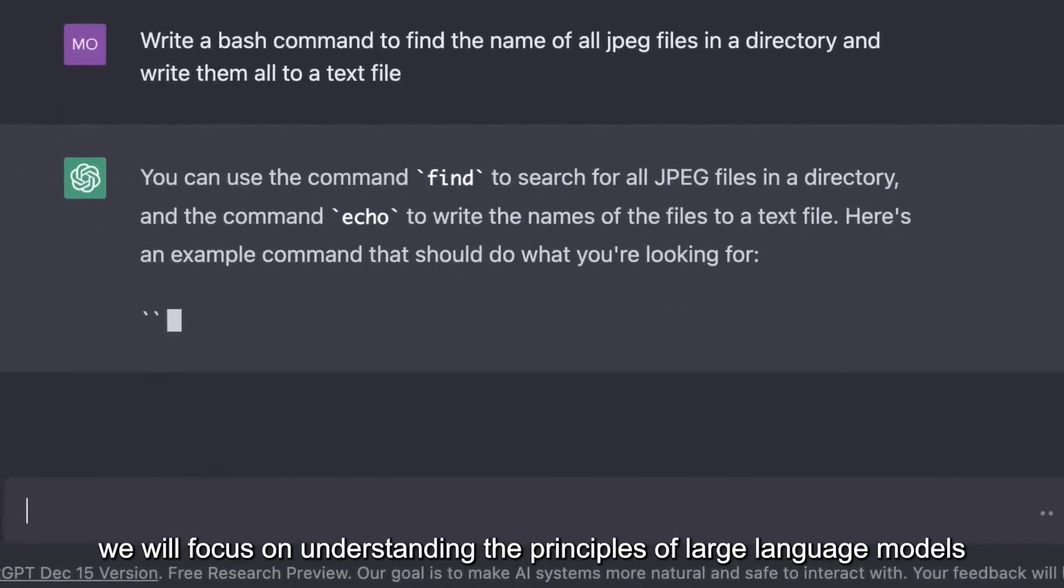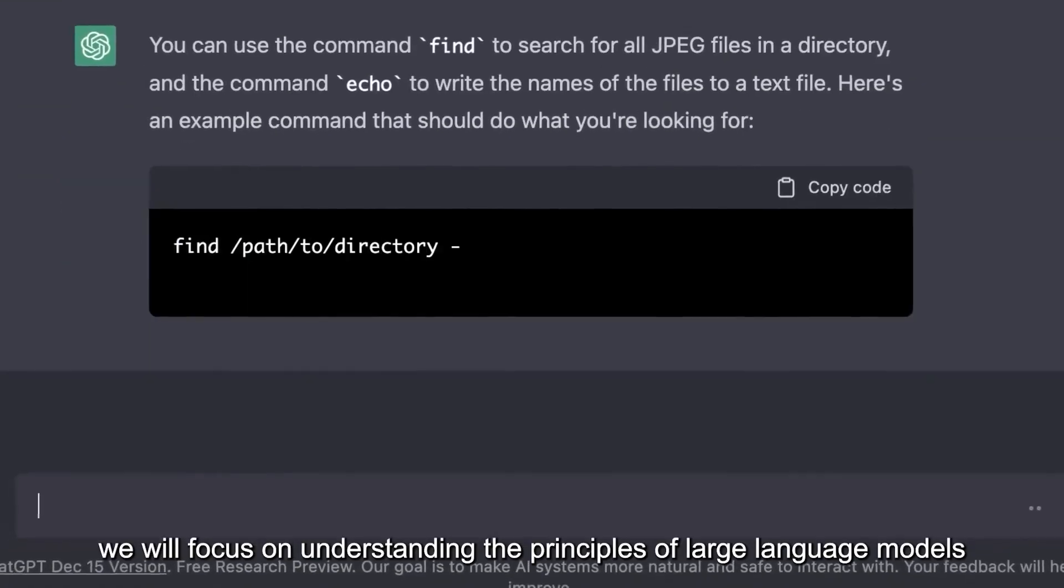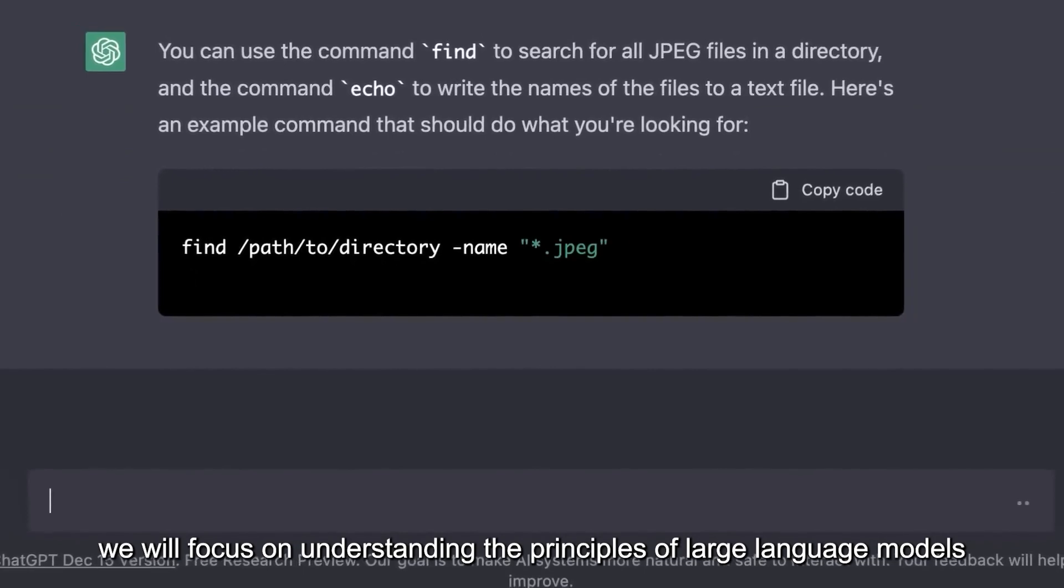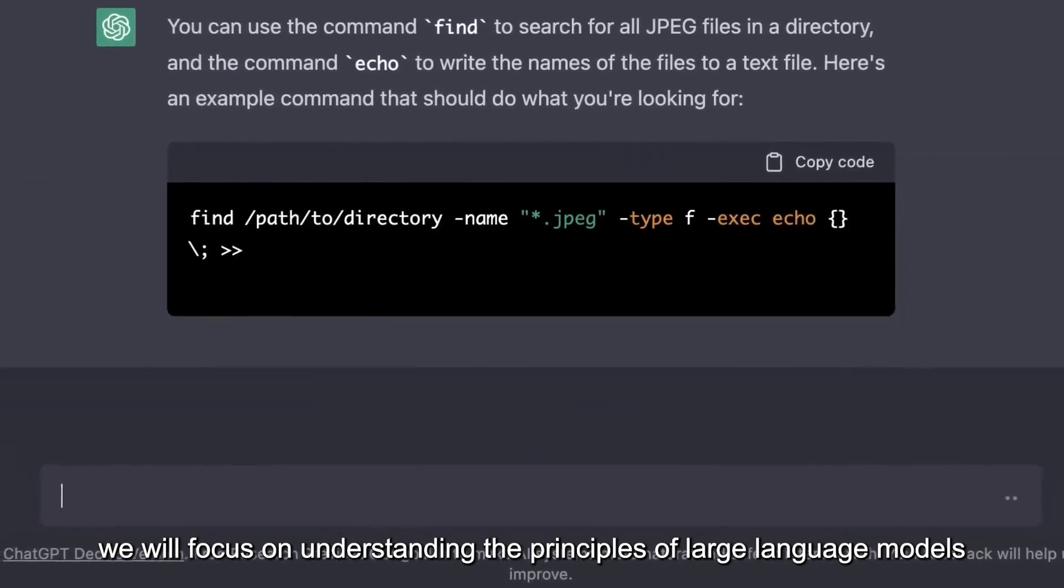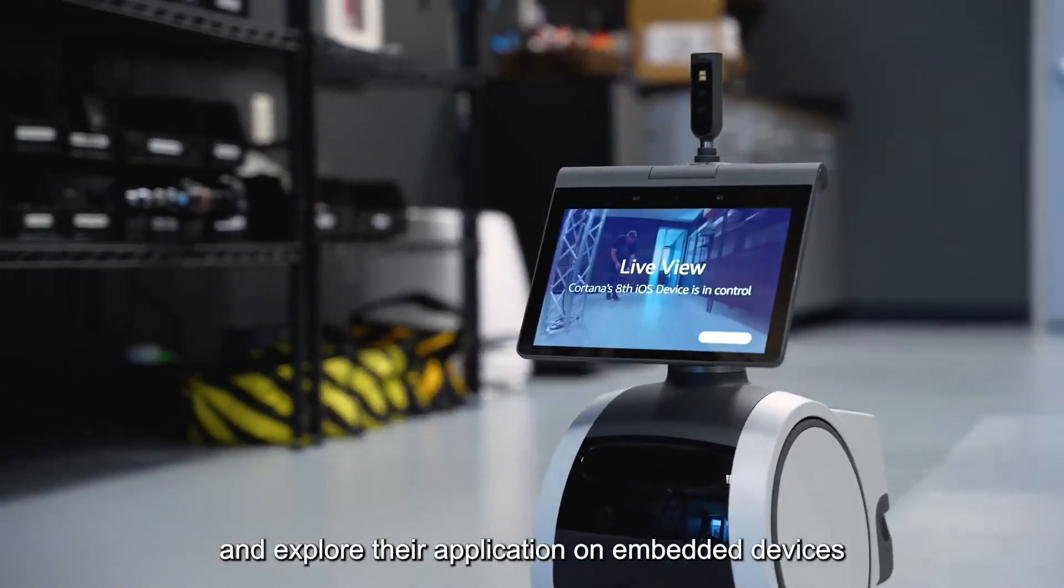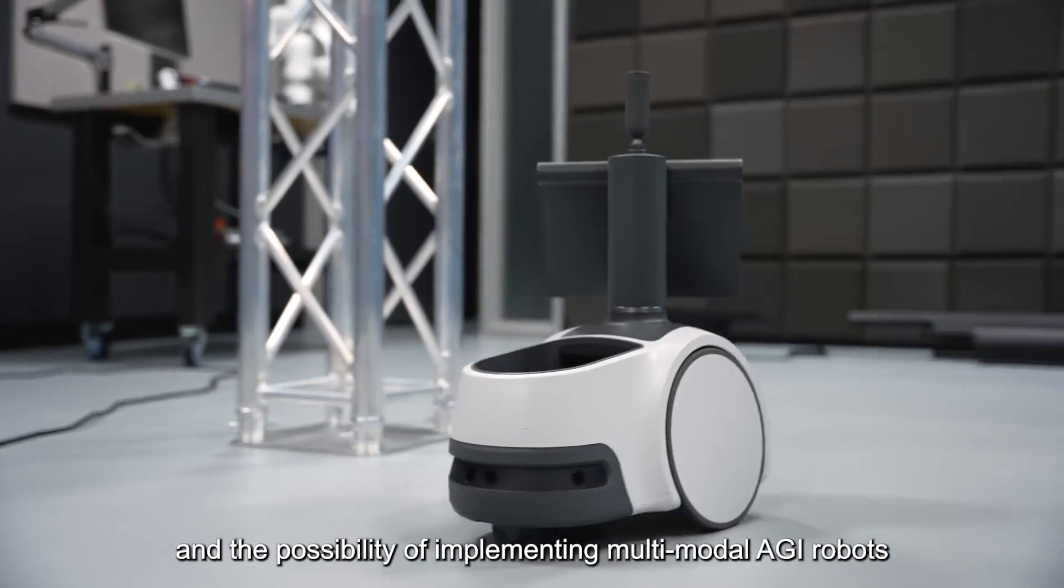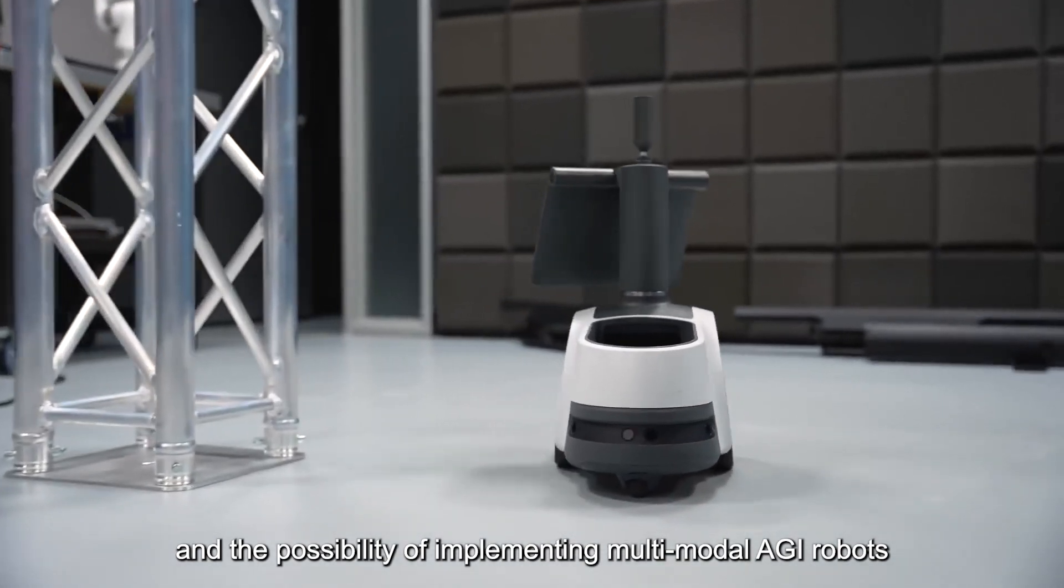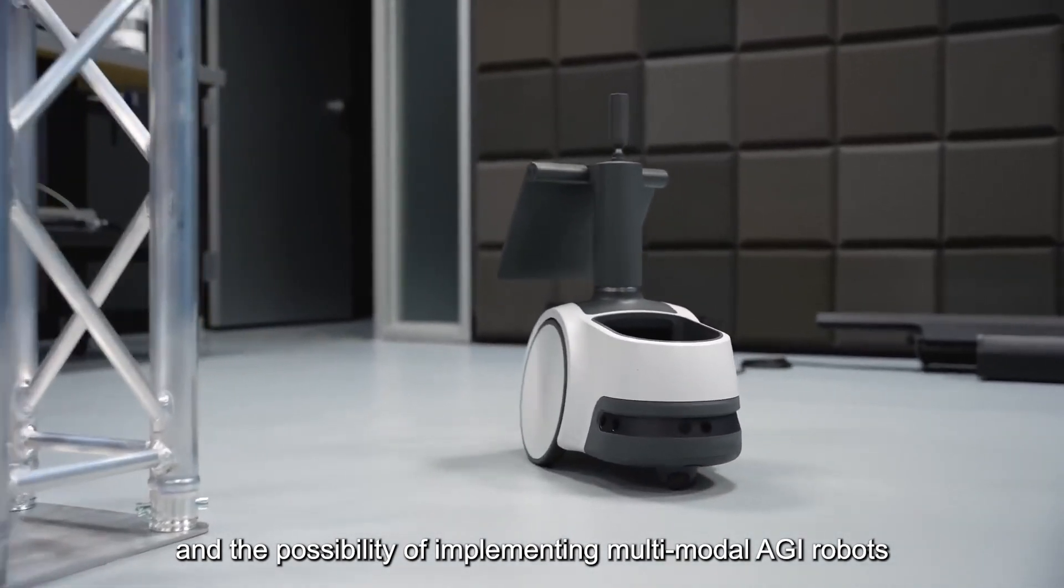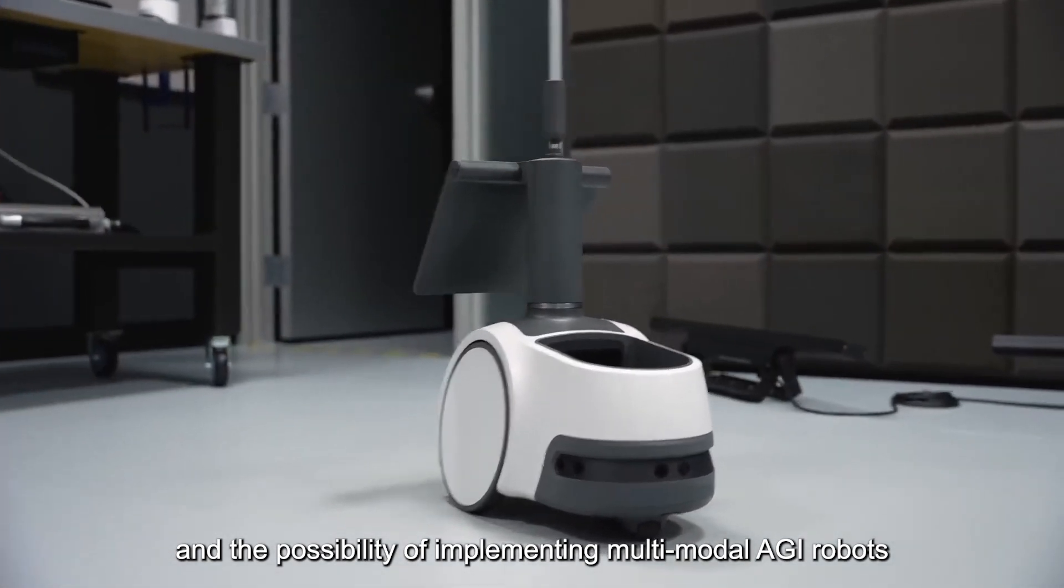Today, we will focus on understanding the principles of large language models and explore their application on embedded devices and the possibility of implementing multimodal AGI robots.